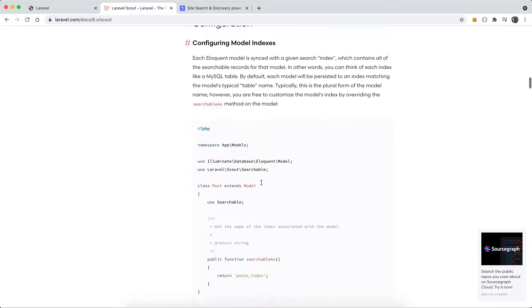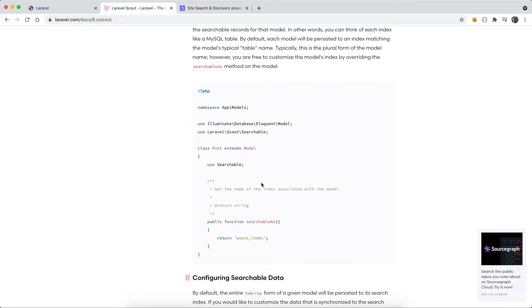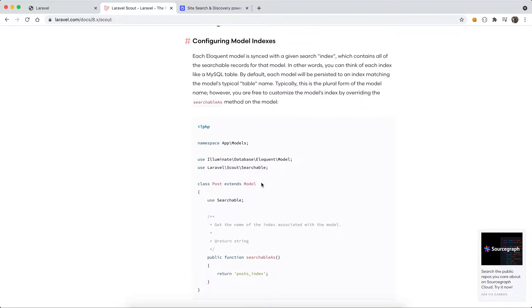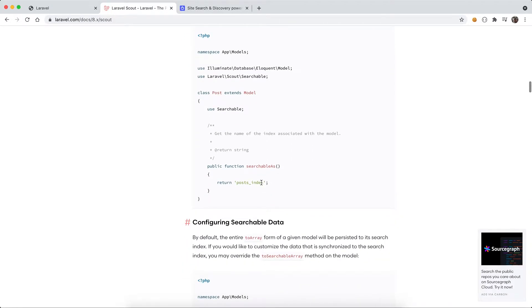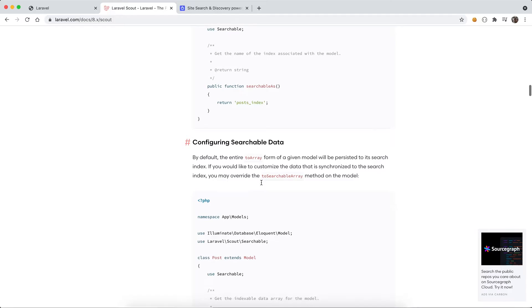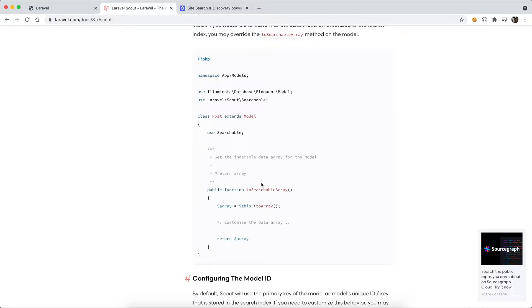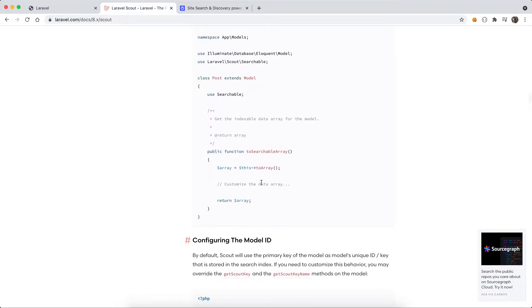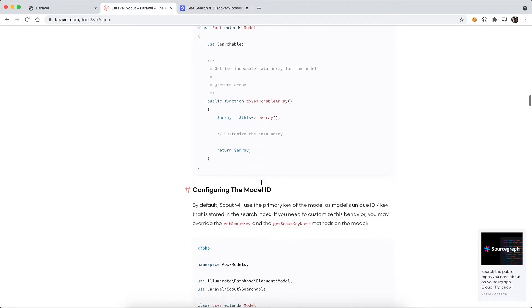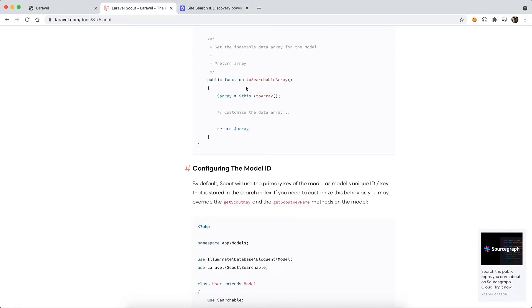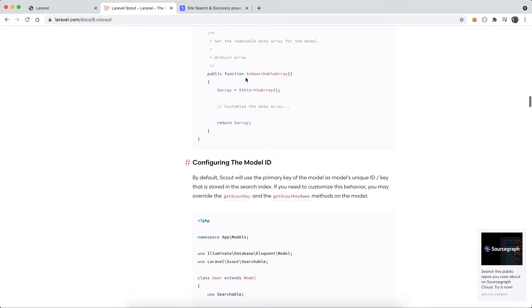For configuration, I'm not going to cover too much, but in general you can specify the model index and the searchable data. You have multiple columns in the table and a model maps to that table. Sometimes you don't want all the data in the model or table to be indexed. For example, the ID, the timestamp, you may want to just avoid them in the index as it doesn't make too much sense for search purposes. This is how you can customize and configure your search index.